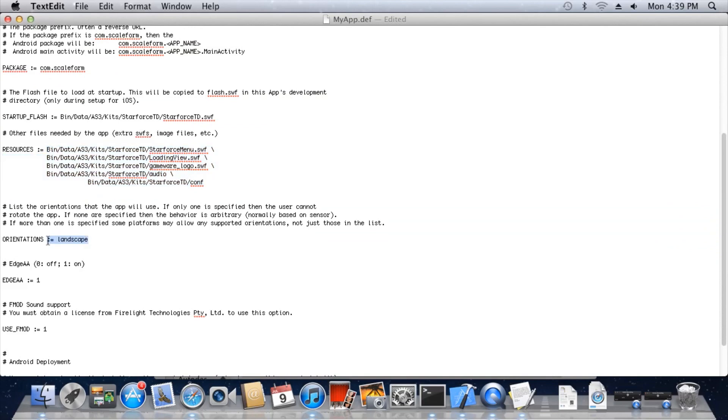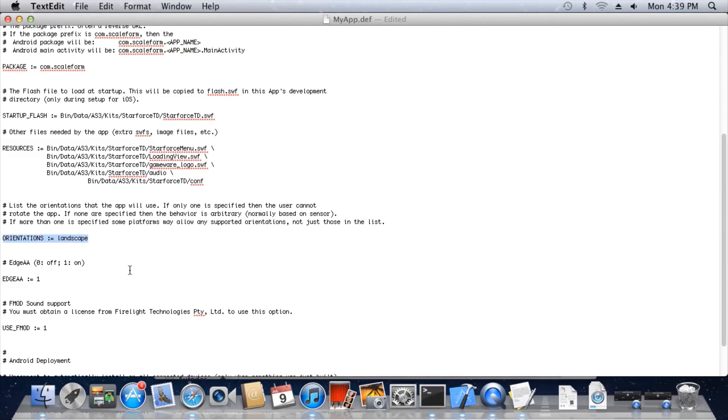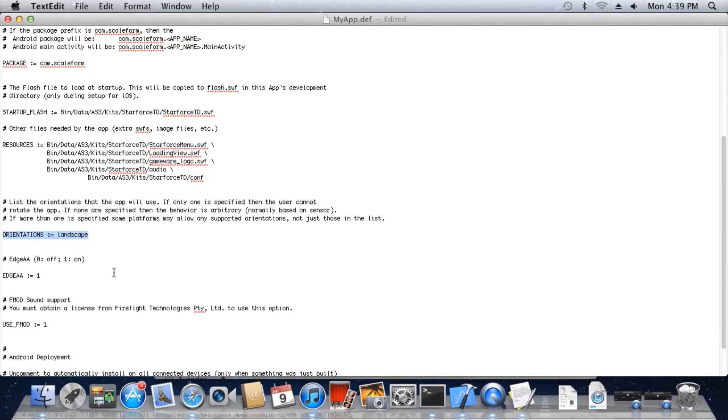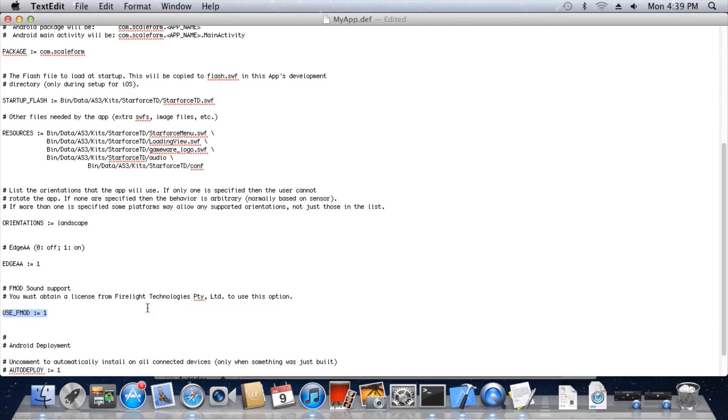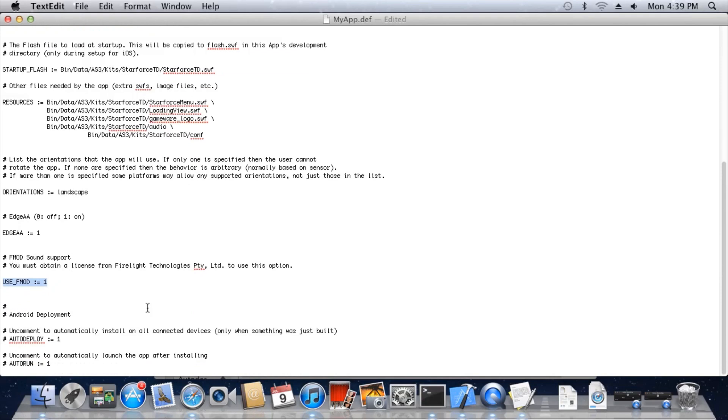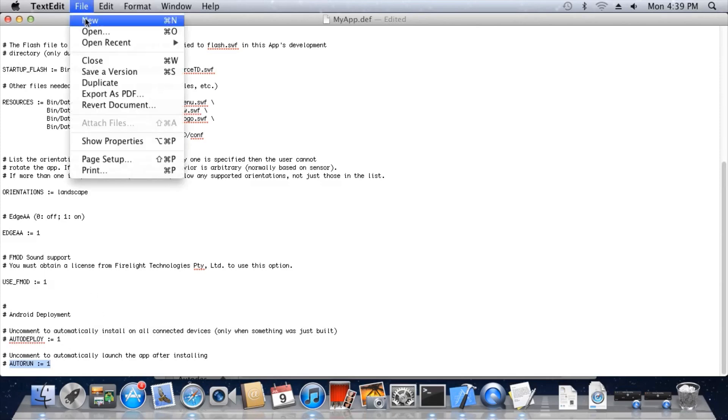The resources line allows you to enter the path to files and whole directories that contain necessary resources used by your application. Enter a single file or directory on each line. Enter the orientation your app should be locked to in the Orientations line. If no orientation is set, your app will be allowed to use all the orientations. In this case, we'll keep Landscape set. You can enable or disable Edge Anti-Aliasing and FMOD support in the next two lines. Obviously, to ship FMOD libraries with your app, you'll need an FMOD license. Finally, the last two lines allow you to toggle whether the app automatically installs to your connected device after being built and automatically runs once it's installed. For now, we'll save the file.